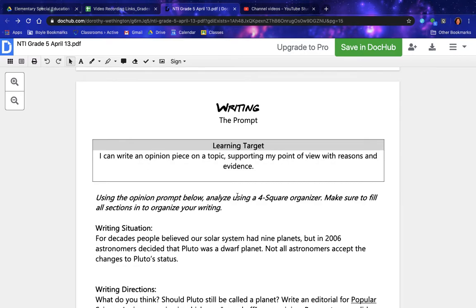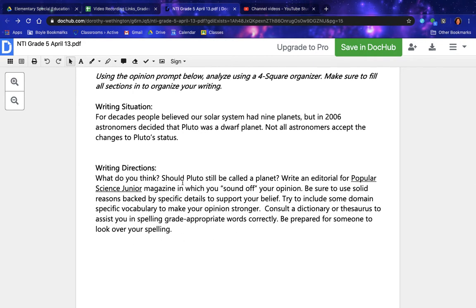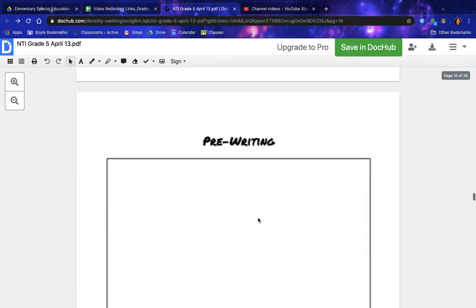Using the opinion prompt below, analyze it using a foursquare organizer. Make sure to fill all sections in to organize your writing. Writing situation: for decades, people believed our solar system had nine planets, but in 2006 astronomers decided that Pluto was a dwarf planet. Not all astronomers accept the changes to Pluto's status. What do you think — should Pluto still be called a planet? Write an editorial for Popular Science Junior magazine in which you sound off your opinion. Be sure to use solid reasons backed by specific details, and try to include domain-specific vocabulary. Consult a dictionary or thesaurus to assist with spelling. Here's your pre-writing space.